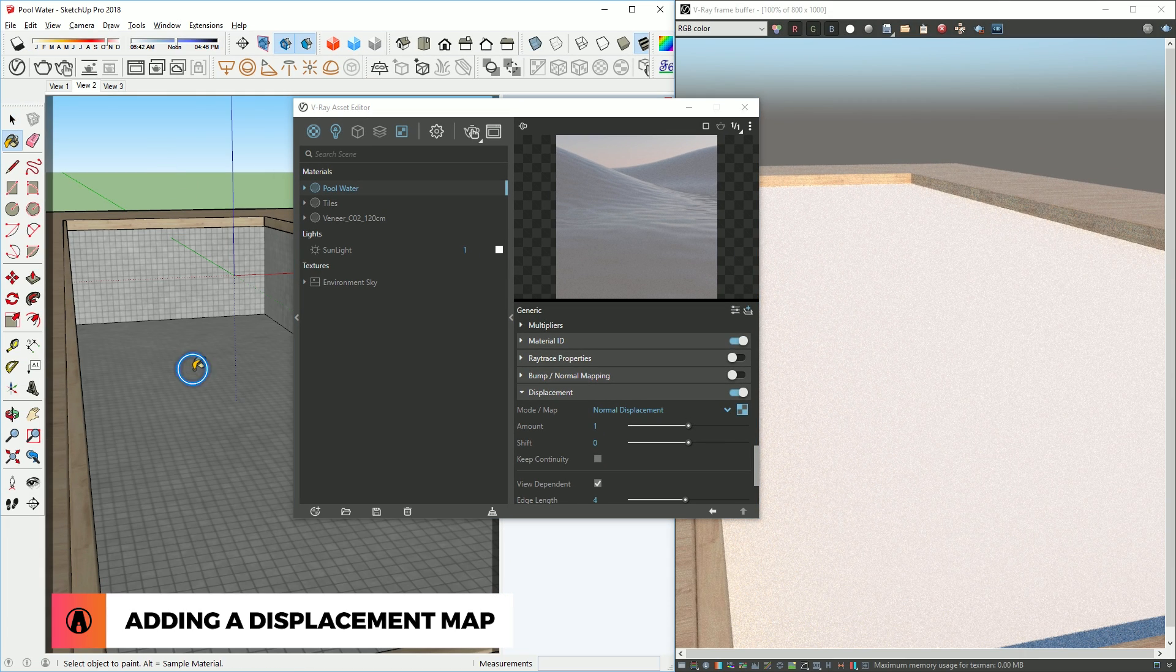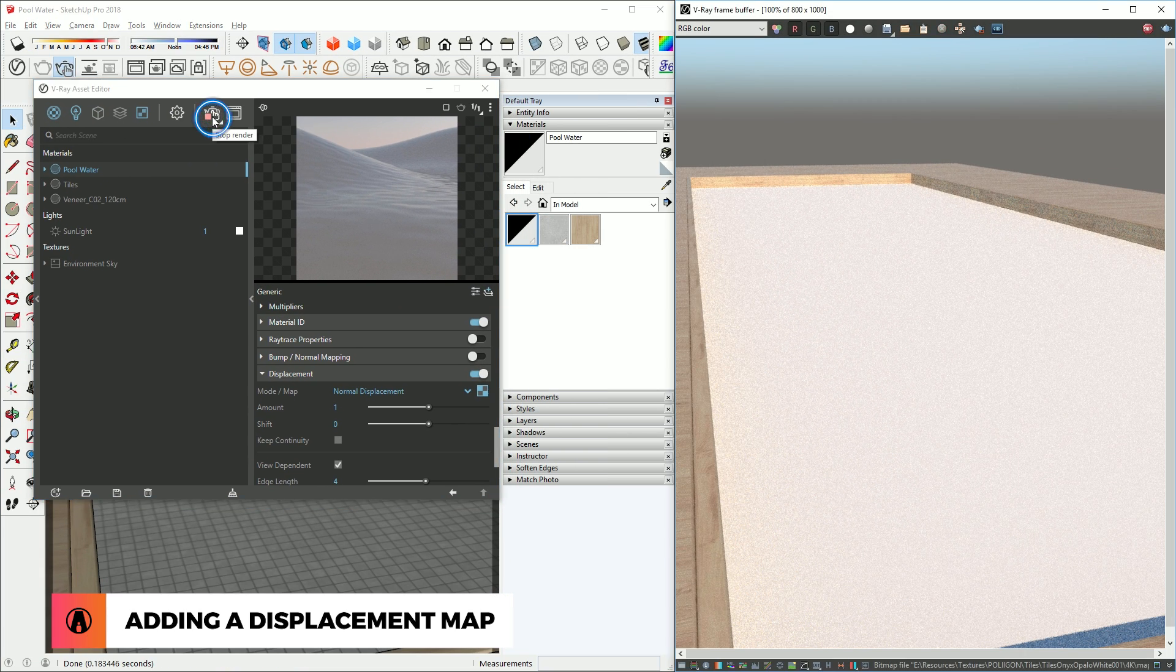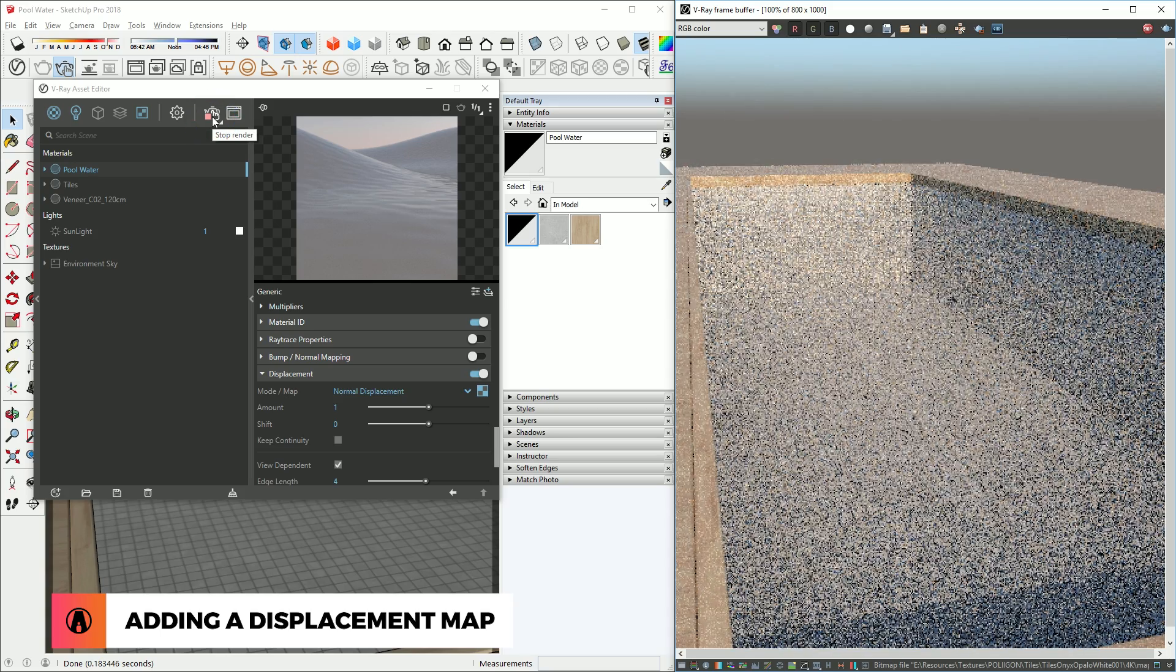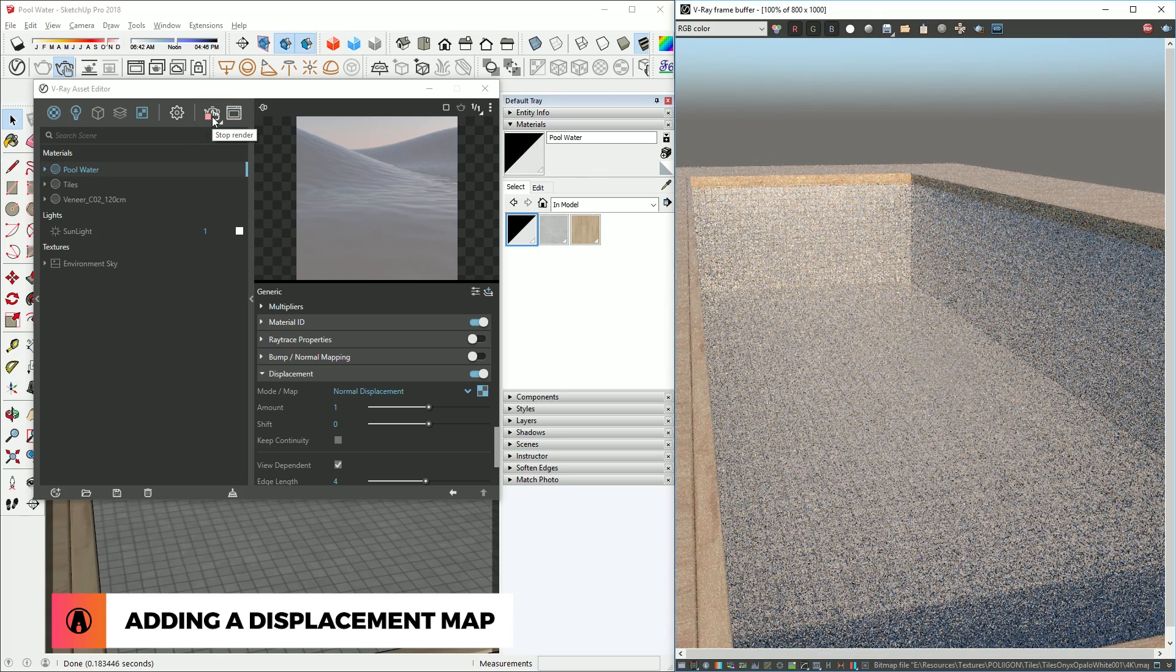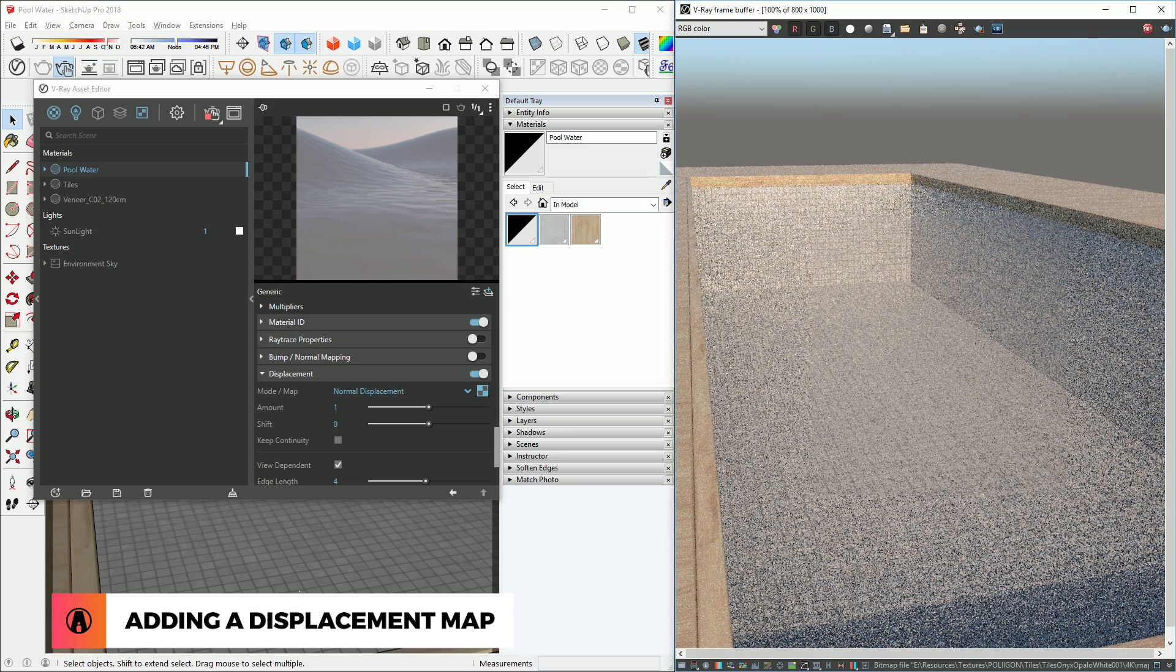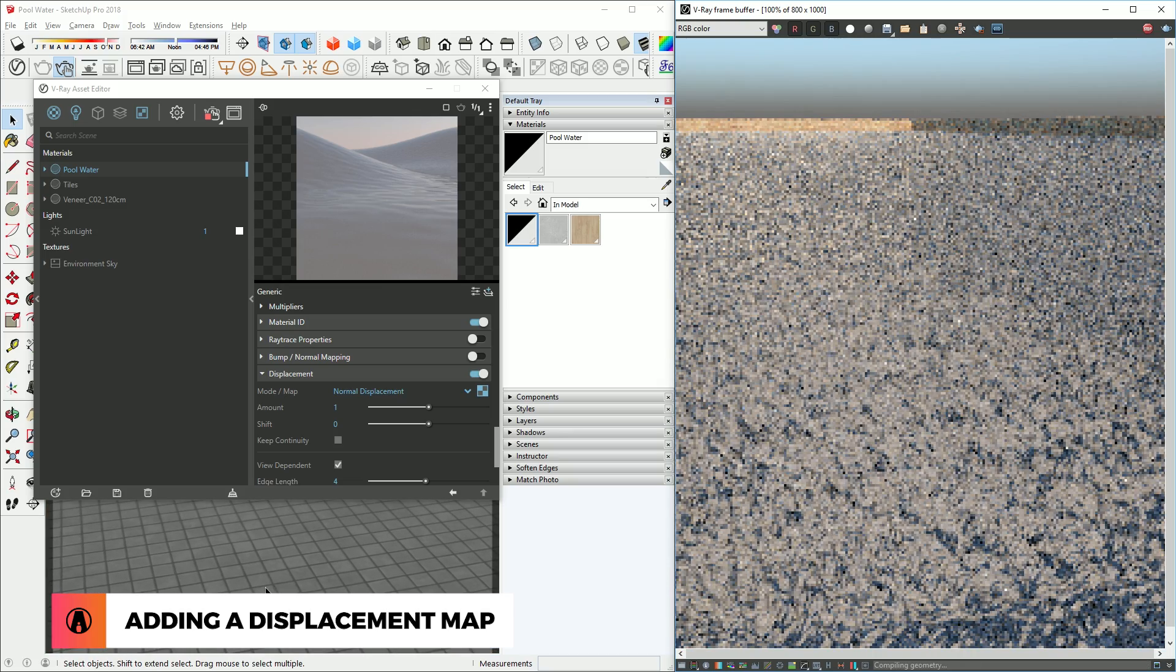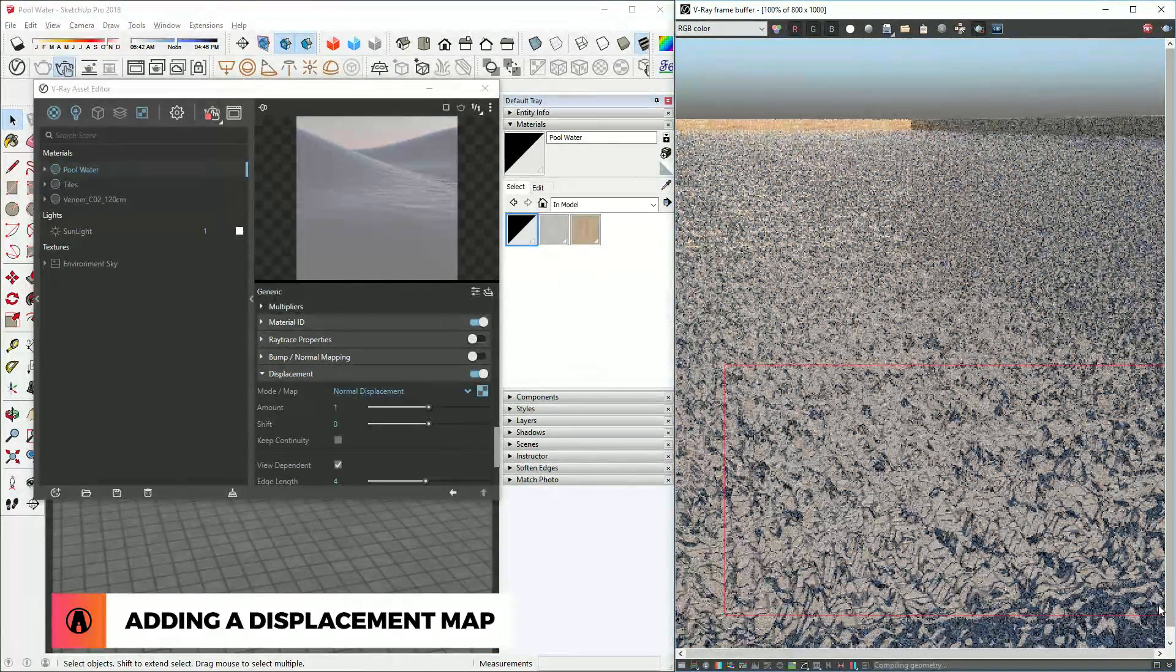Now let's apply the material to the pool surface and do a test render. That's odd. It's not showing the wavy texture at all. If we zoom in closer, we can see the wavy texture, but it's too small.